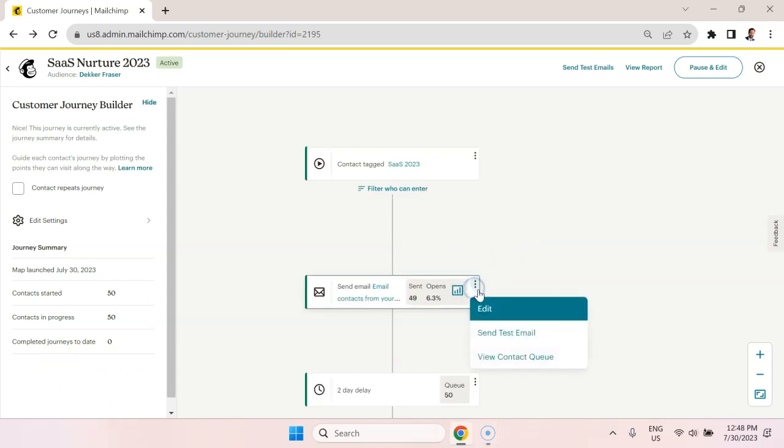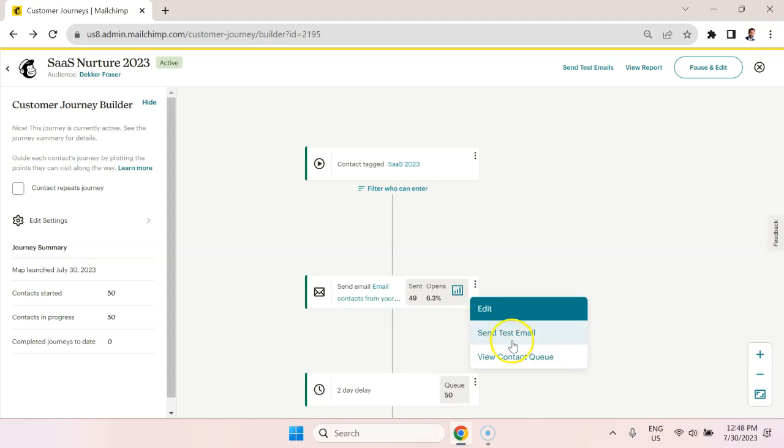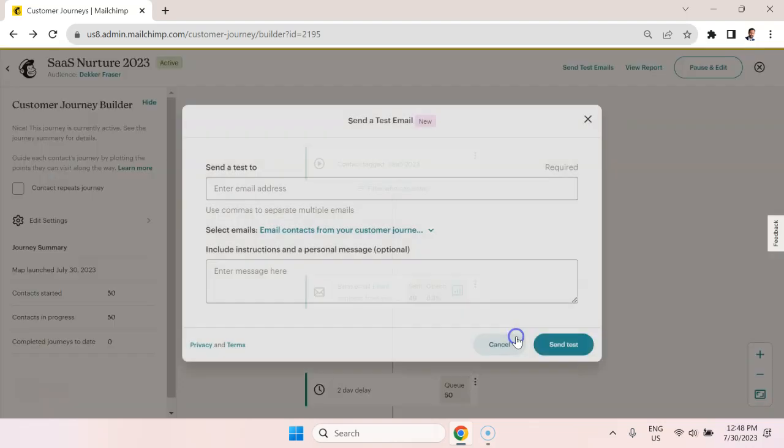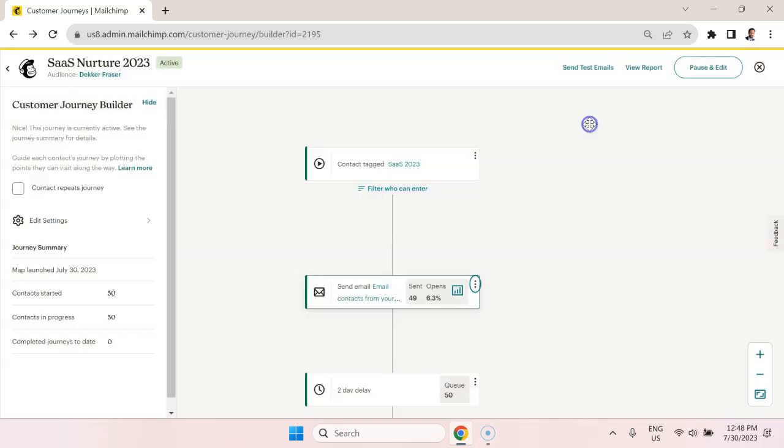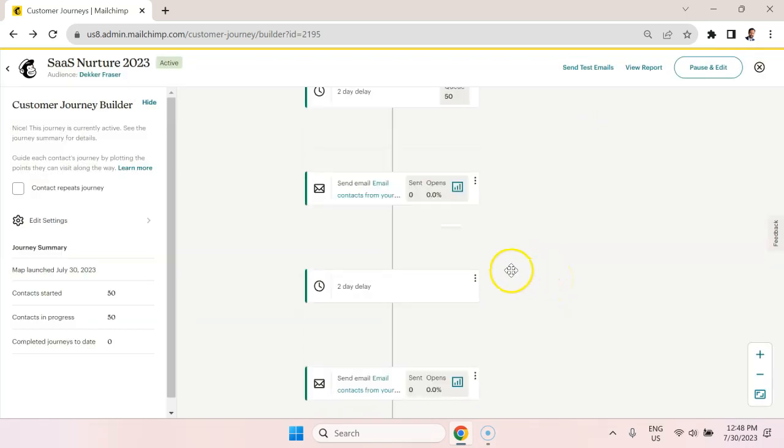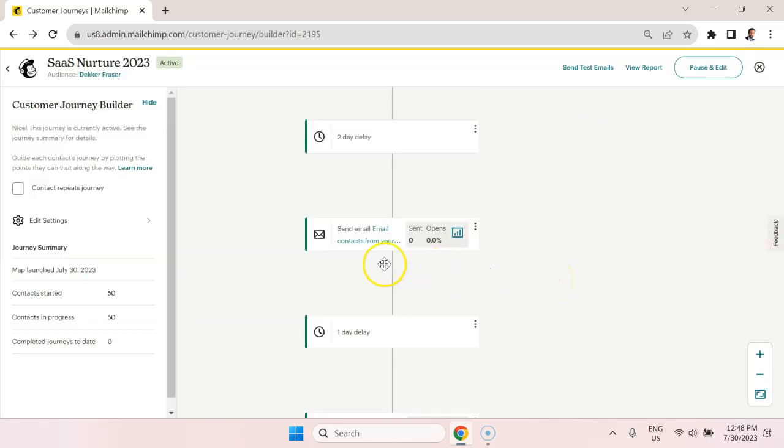We can just take a look at what these emails look like. And to do that, we would have two different options. One is to edit it, which is going to require pausing this particular step in the journey. The other is to send a test email. So you could just send a test email to yourself, put in your email address here and send the test. Make sure you check your junk folders to make sure it's not filtered out. But there you go. This is how you set up email automation with MailChimp.